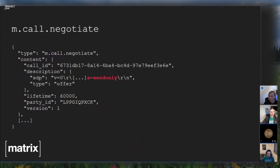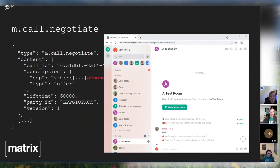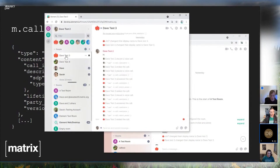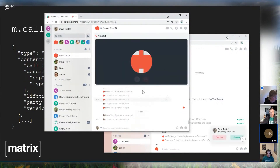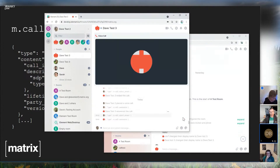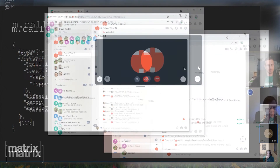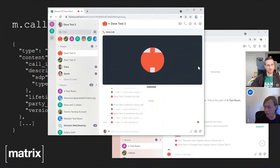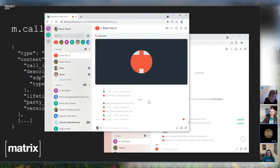Let me show another demo with my Android device, which is signed in as Dave Test Three. I'll call it from the browser. With any luck my Android device should ring — yes, it's ringing. I can answer it. That has now correctly stopped ringing here in the browser, because it knows the call has been answered on my Android device. So I've got a call established between the Android device and this browser — Element on web and Android — and you can switch between devices seamlessly.